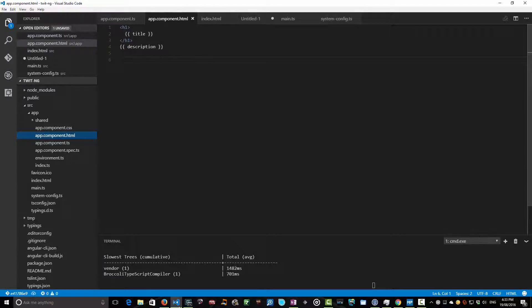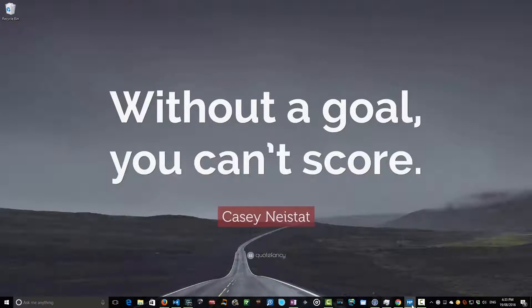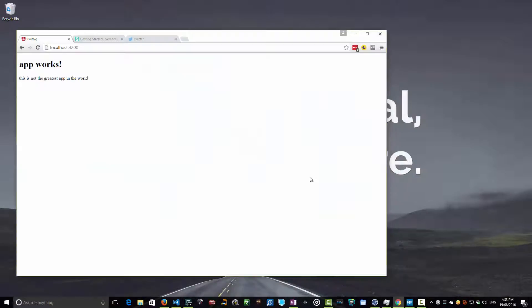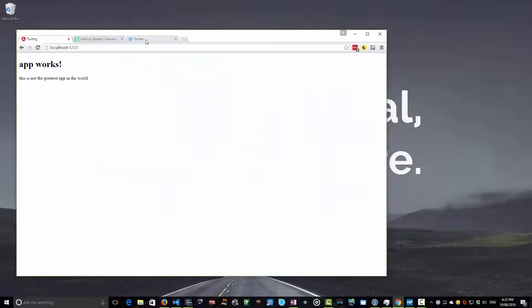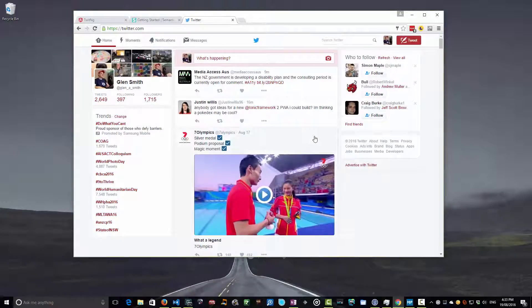So let's just take a step back and think about what we're building. We're building a Twitter clone. Let's just fire a browser up. We're building a Twitter clone. A Twitter clone looks like this.